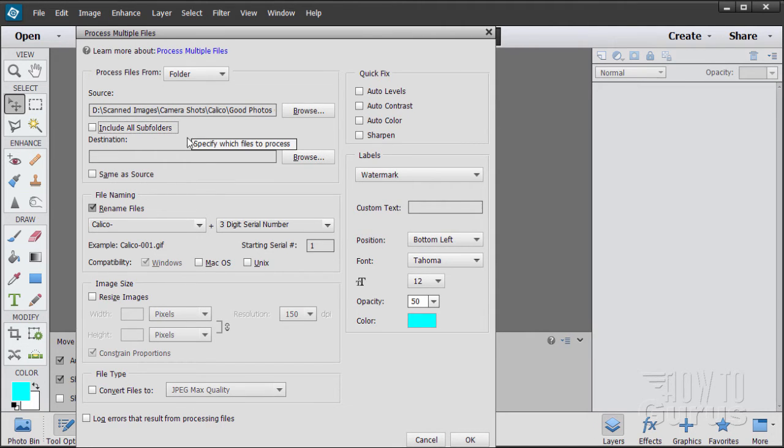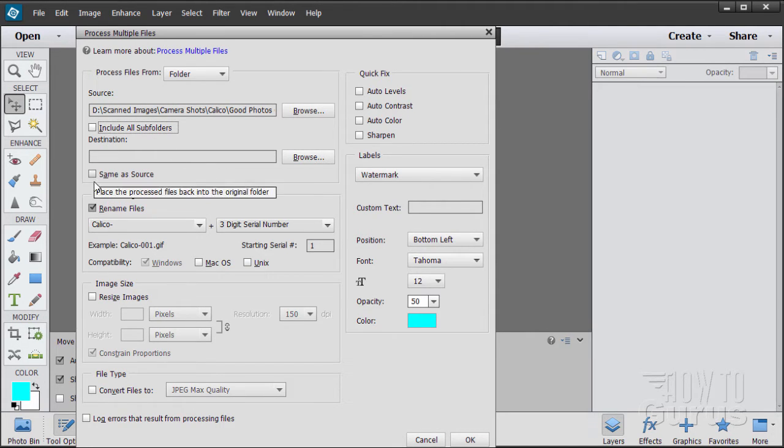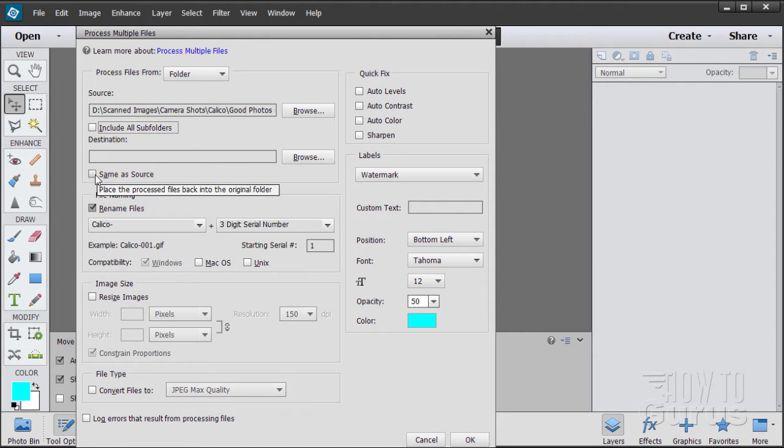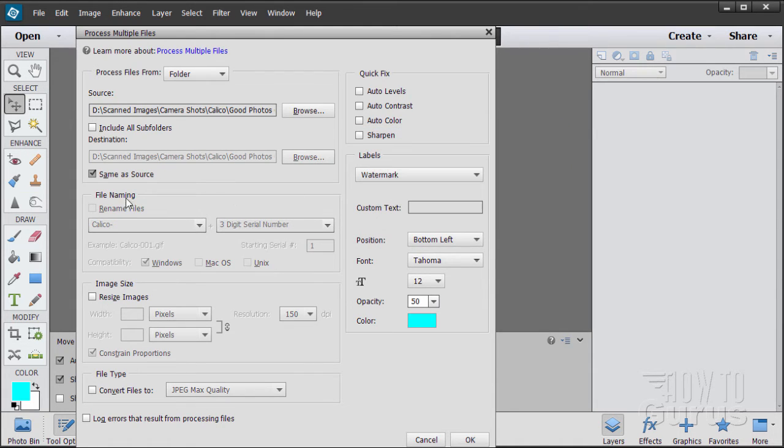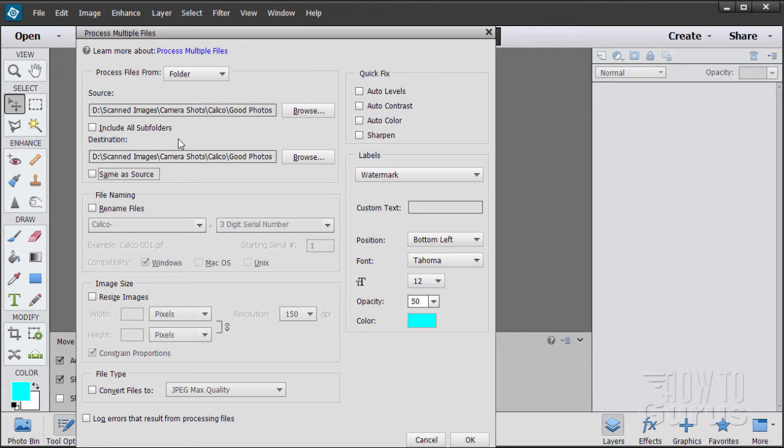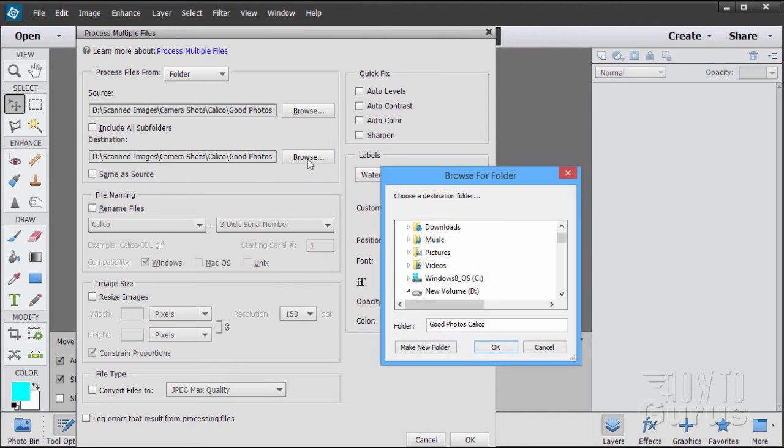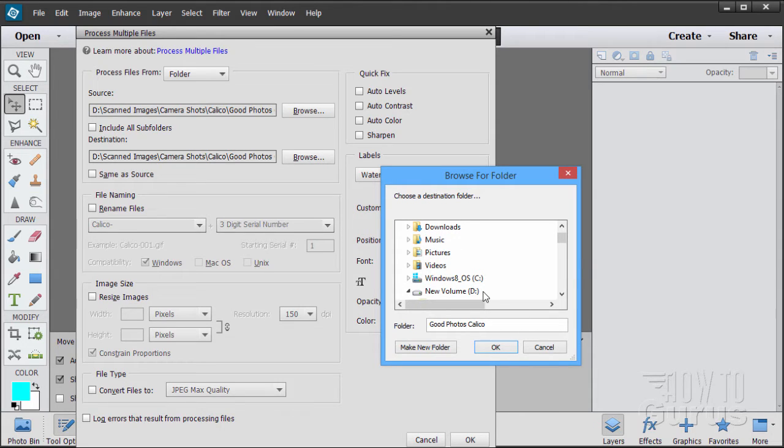Now I recommend not using this option right down here. It says same as source. I recommend don't do that because this will overwrite the files that are in that folder. So I recommend against doing that. It's better to choose a different destination. Just go ahead and browse to a different destination.